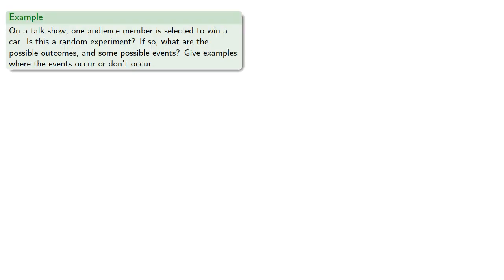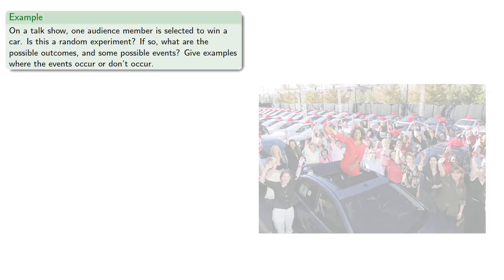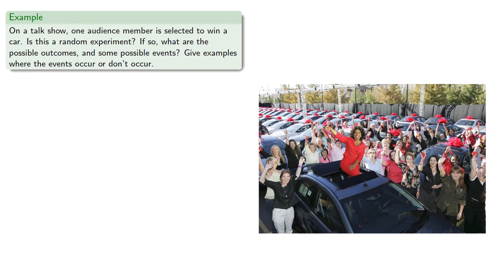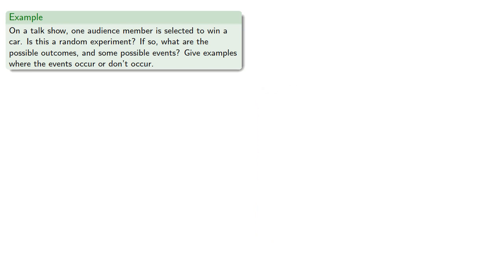So, for example, on a talk show, one audience member is selected to win a car. Is this a random experiment? If so, what are the possible outcomes and some possible events? And let's provide examples where the events occur or don't occur.